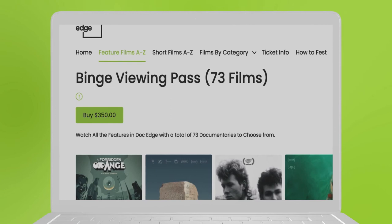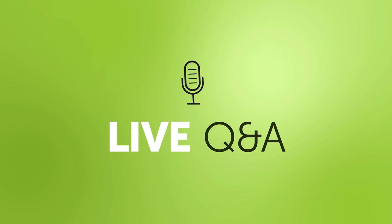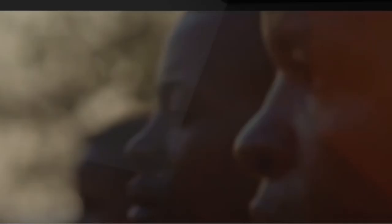To watch more for less, try our various binge viewing and category passes. For the true festival experience, there are live Q&A sessions for selected films with filmmakers hosted on our new virtual hub.